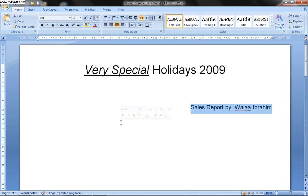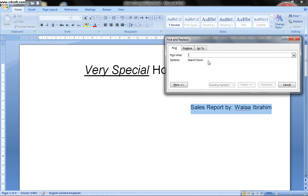Now he wants to move a specific paragraph starting with specific text, so I have to find it first. From the Home menu, in the Editing section at the far right, I will press Find and type exactly how the sentence is written, because any spelling mistakes will cause the program not to find it. So I'll type: 'Our new offering is at...'